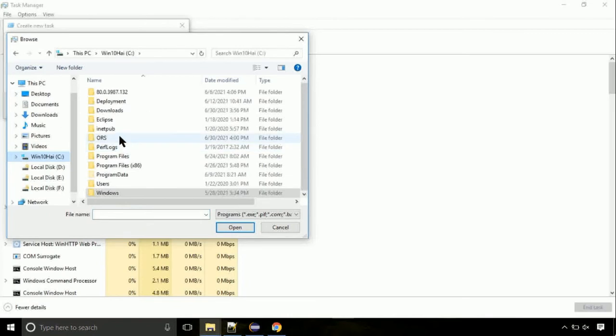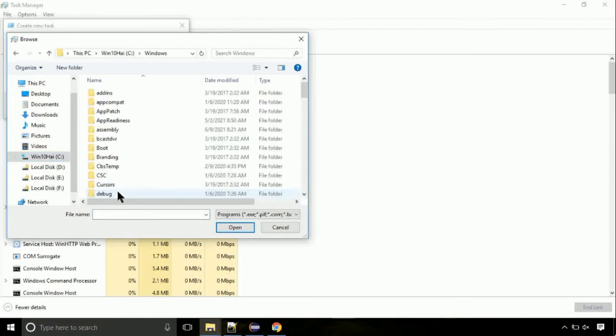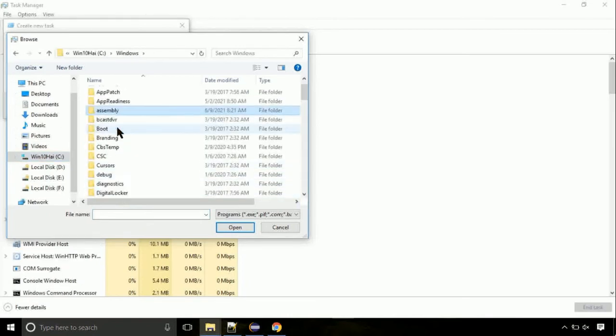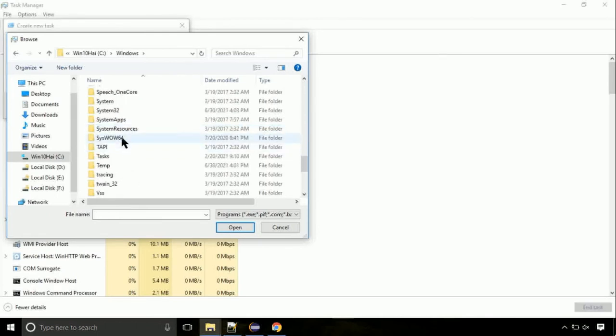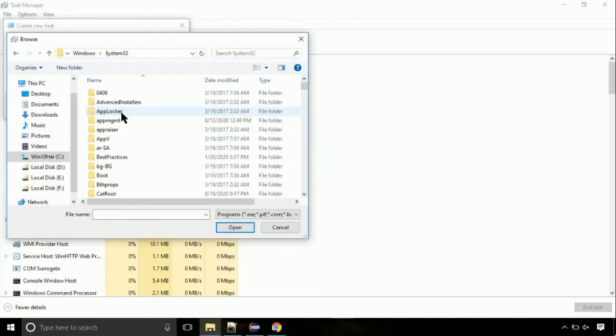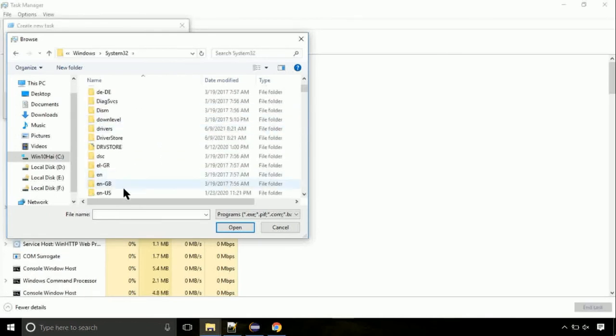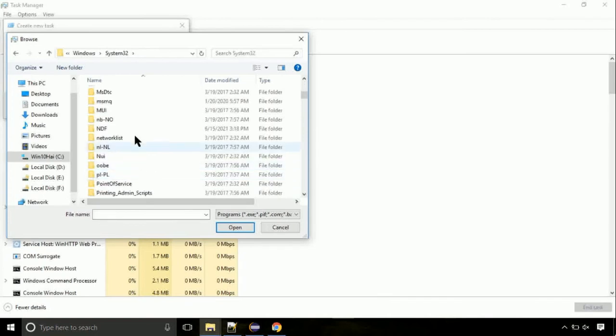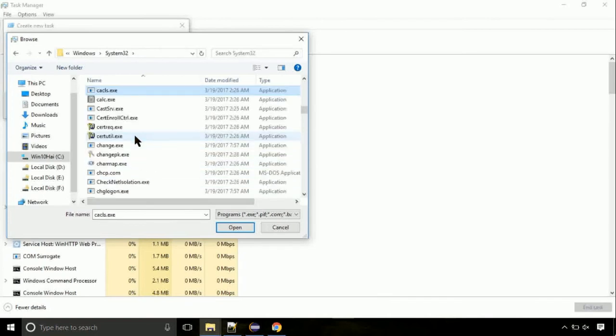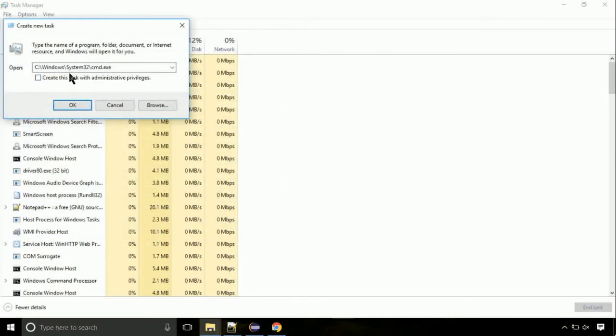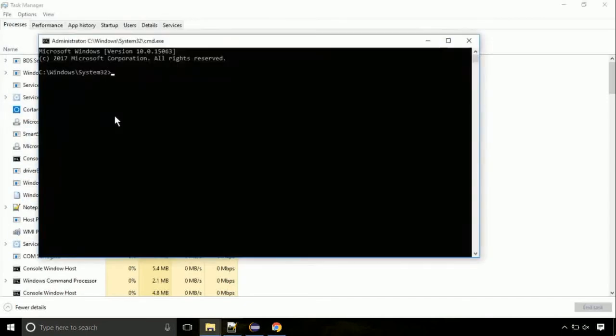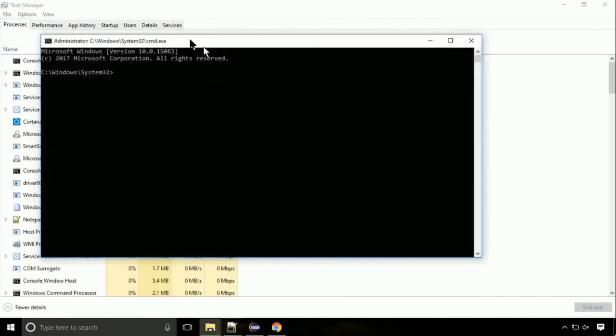Follow my screen. Again, move to C folder. Then go to system32 folder. Find the file with name cmd. Select it and click on open. Click on this tick mark. Click on OK button.